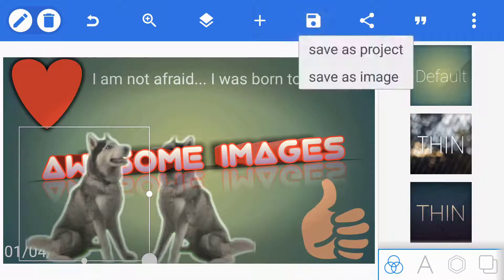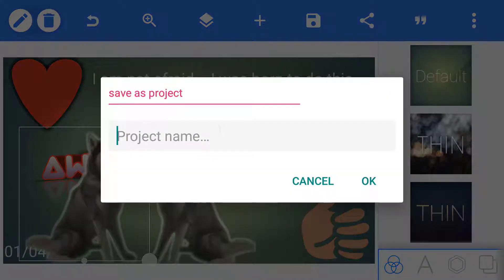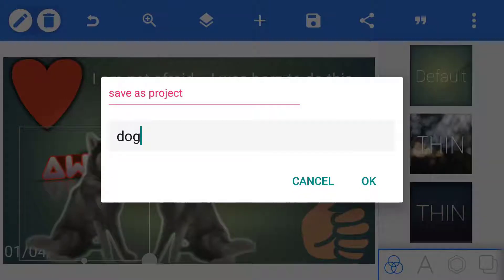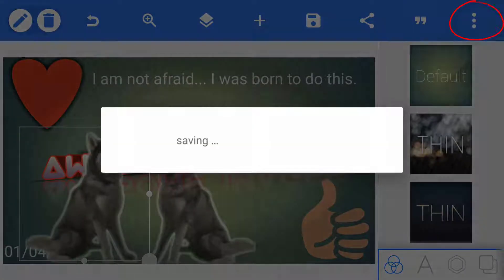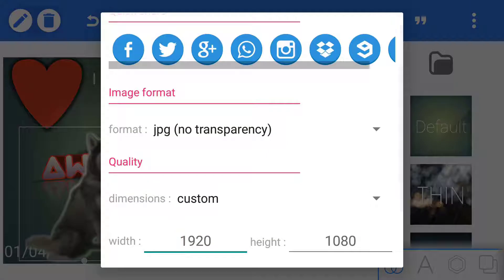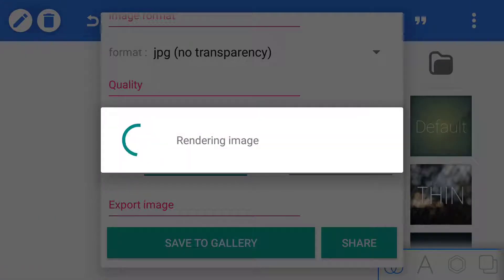Now click on project if you want to edit later. All the layers will be in the same. Click on export image and scroll down and click save to gallery. Now it has been saved.